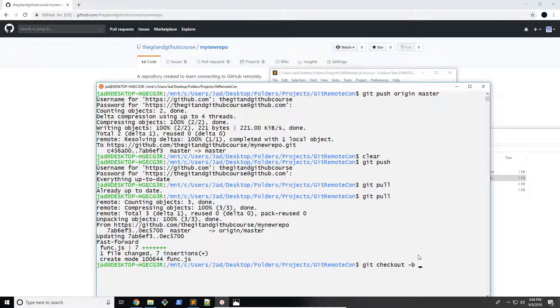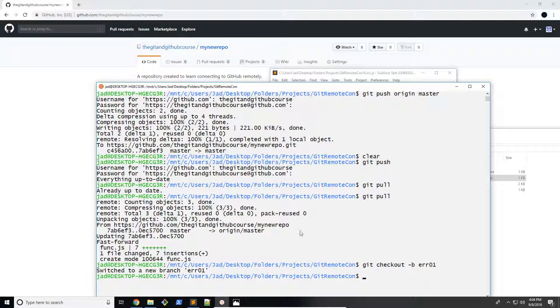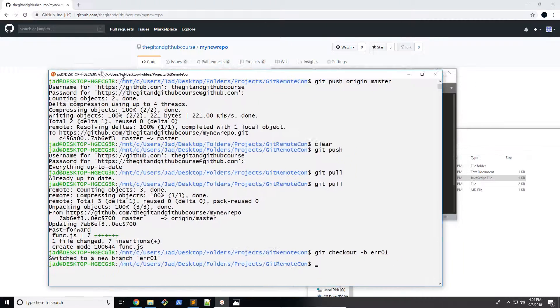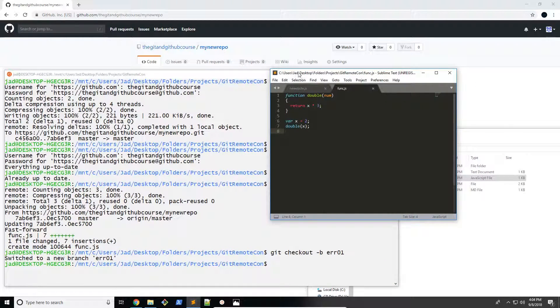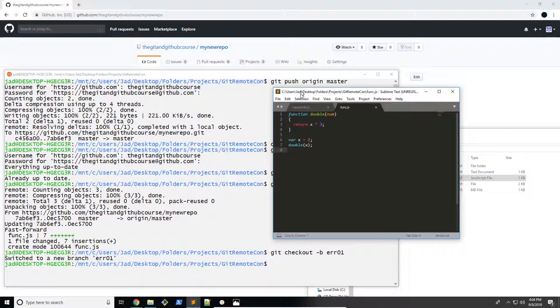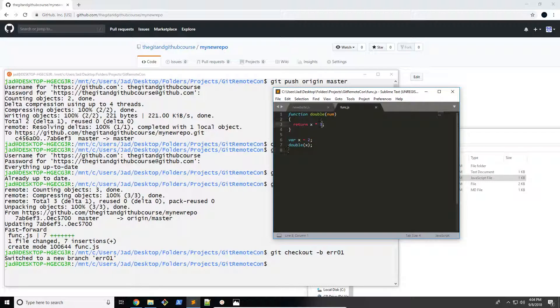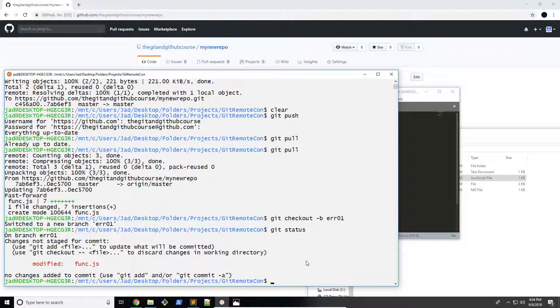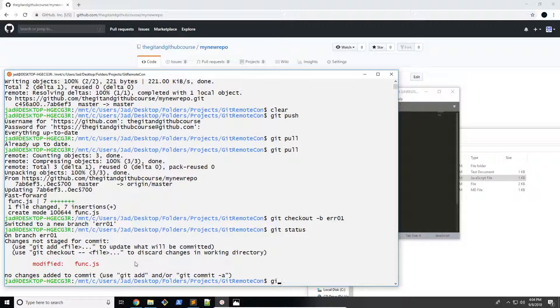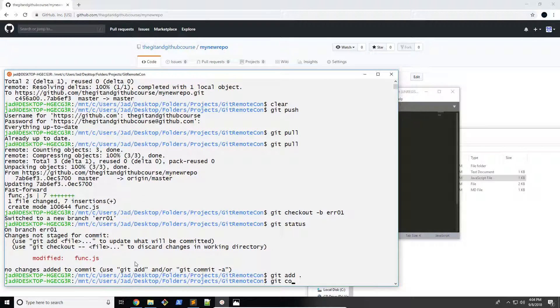So I'm going to create a new branch, git checkout dash b, and then the name of the branch. In this case, it would be err01. I'm just going to call it that for our first error, depending on what you want to call it. So I'm going to do that. And now we're on the new branch. So let's go ahead and fix this up. I'm going to change this to 2, save the file. And now if we check the status, we can see that it has been modified.